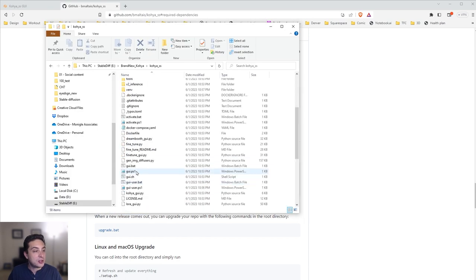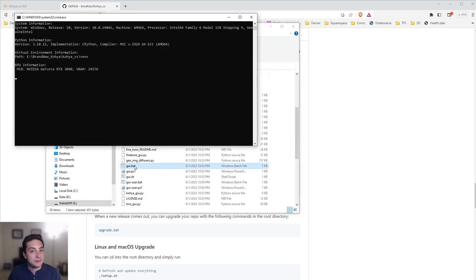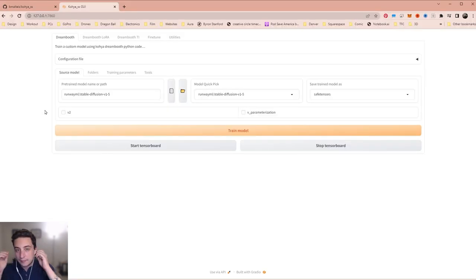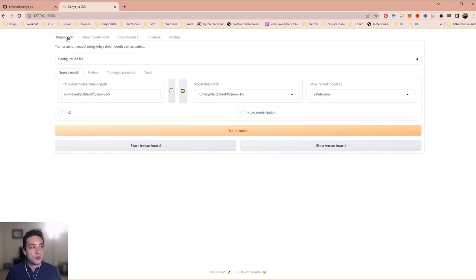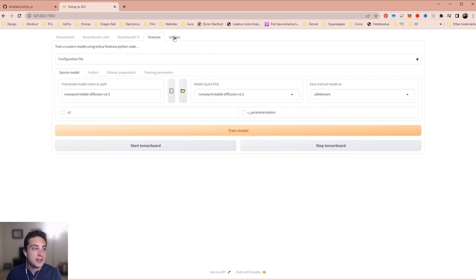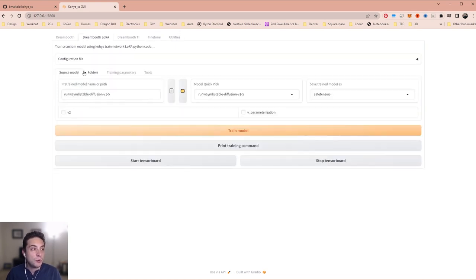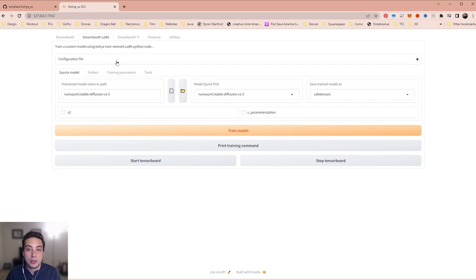Come back to our folder and run GUI.bat. Once you launch it, you'll find this is Kohya — it should look pretty familiar, very similar to Automatic 1111. Some things you can do are train a DreamBooth, DreamBooth LoRa — I've never tried DreamBooth TI — fine tune I think is to update and combine different LoRas. We're going to use DreamBooth LoRa.